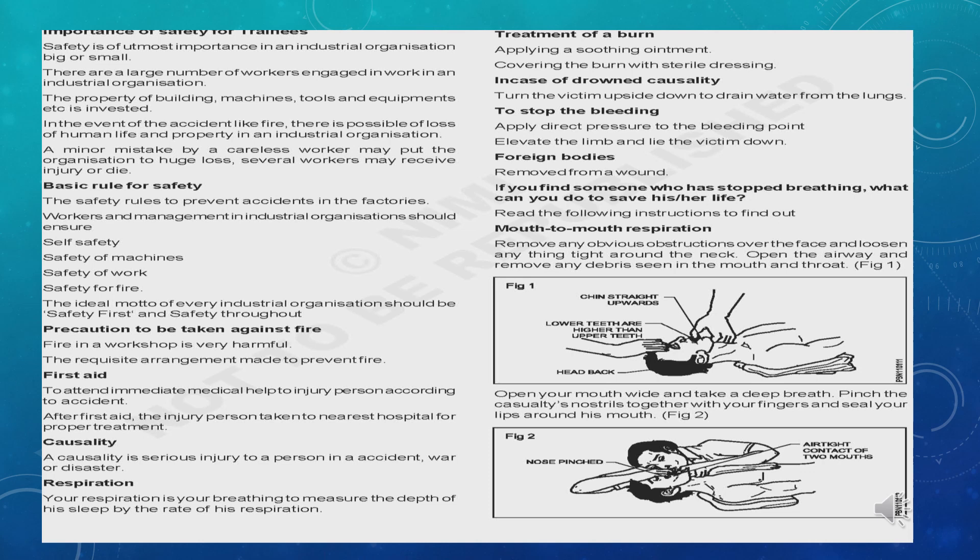If you find someone who has stopped breathing, what can you do to save their life? The answer is mouth-to-mouth respiration, as shown in Figure 1 and 2.